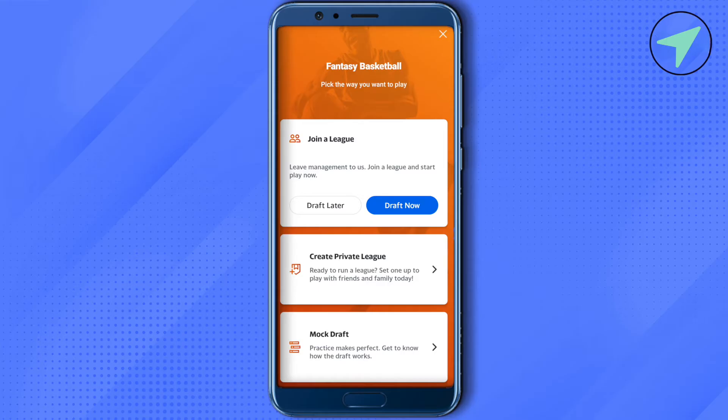Click on this option of draft now in order to draft your team. In case if you want to create your private league that can be played with your friends or family, then just simply click on this option of create private league.